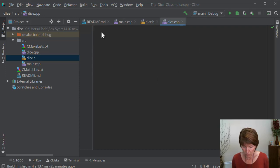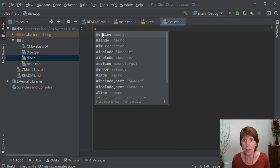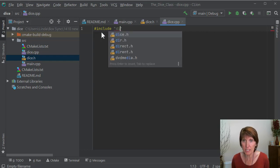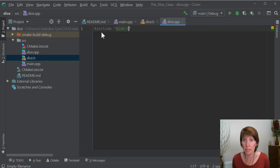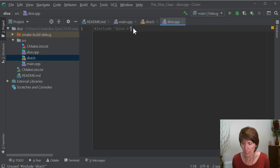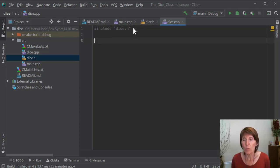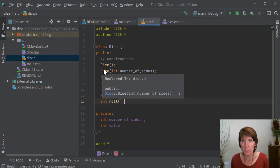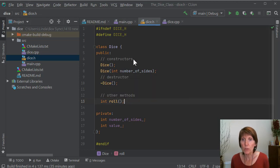Now, for sure, we're going to have to pound include that header file. We'll need to know that we can find dice.h because we'll need that declaration. And now we want to do the implementations. You don't implement an entire class — what you do is implement individual methods.